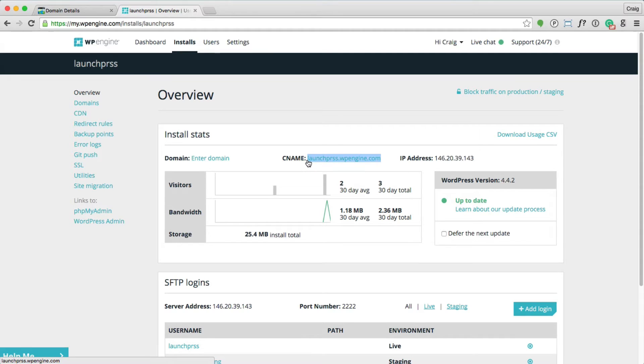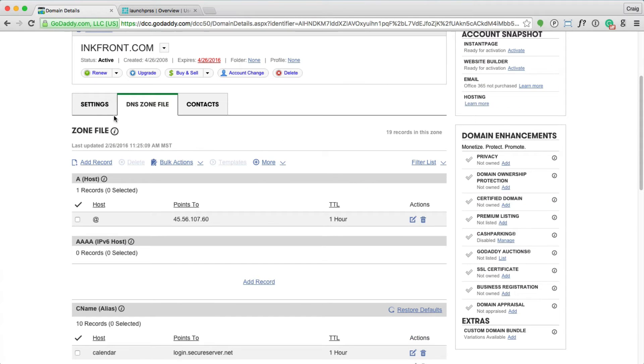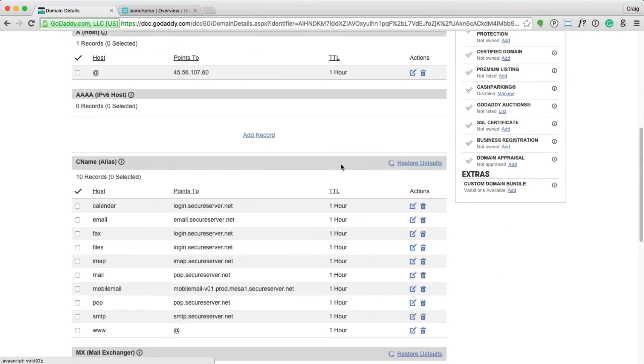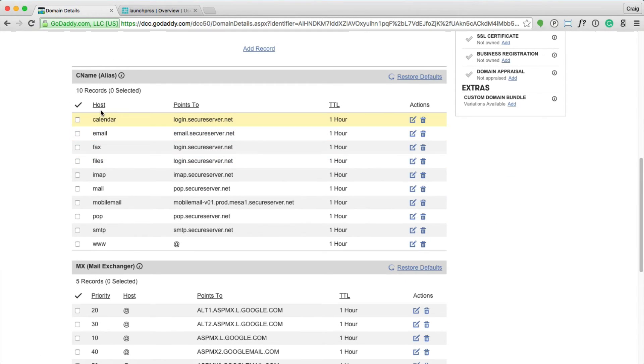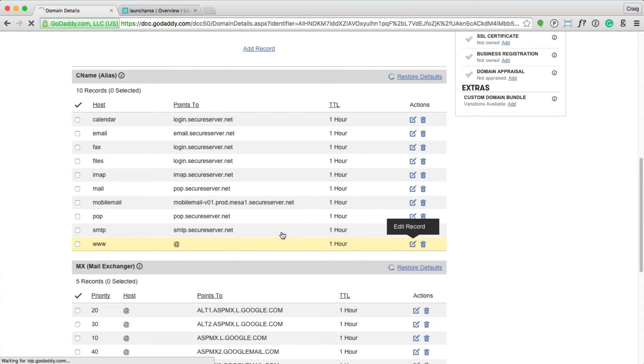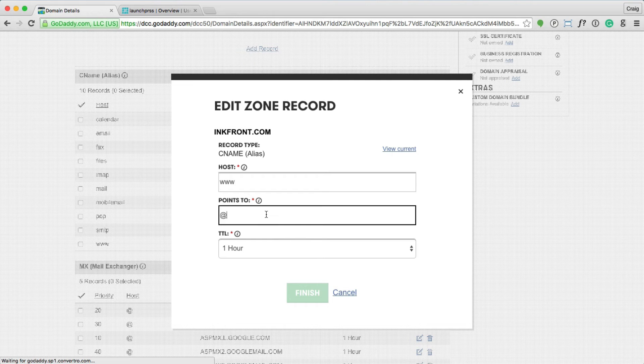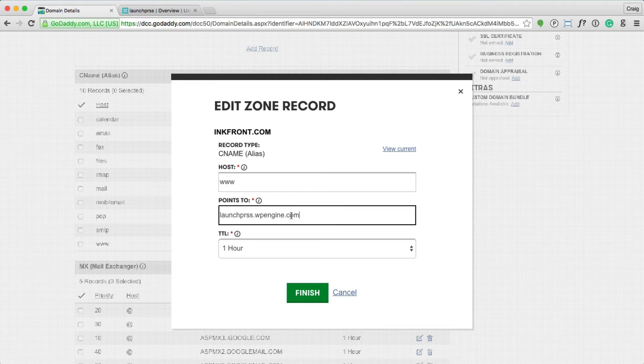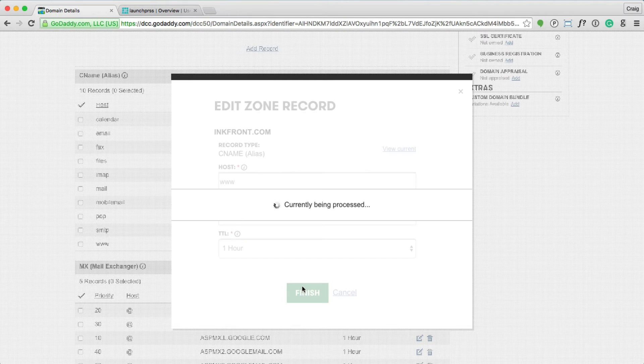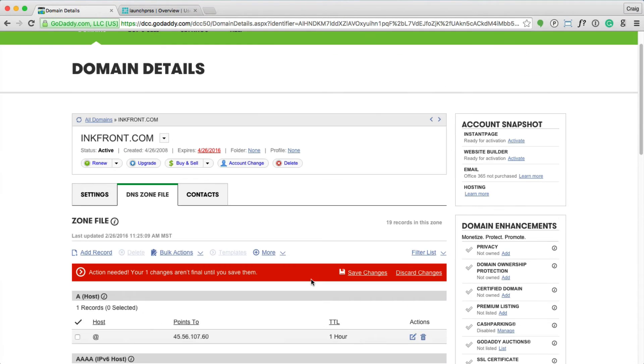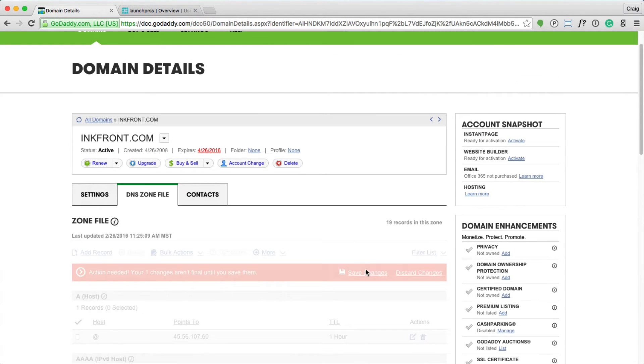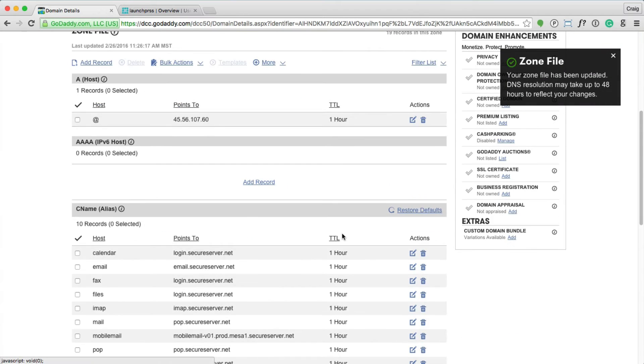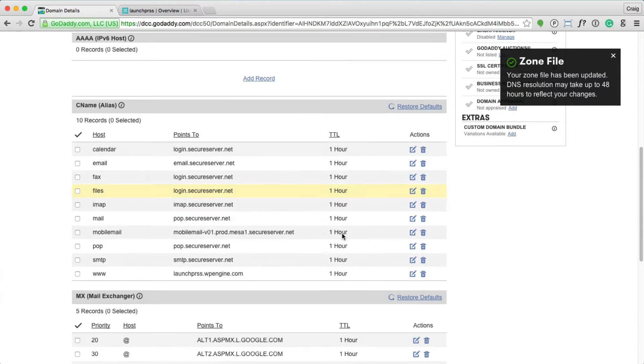Copy this CNAME, which is your install name, .wpengine.com. Jump over to edit the DNS settings for your domain name, and let's scroll on down to this CNAME, which is an alias record. Find the www and edit this to point to your install.wpengine.com. Finish, save changes, and what we've done essentially is told the www.yourdomain.com to point to WP Engine.